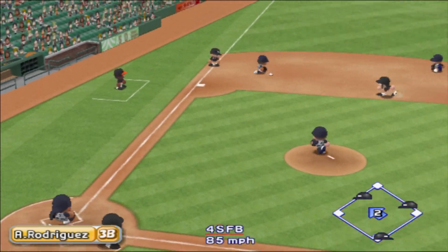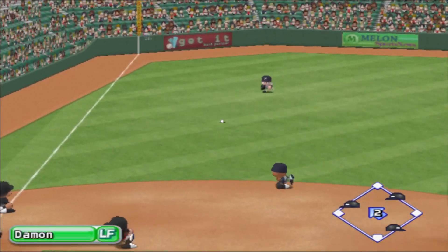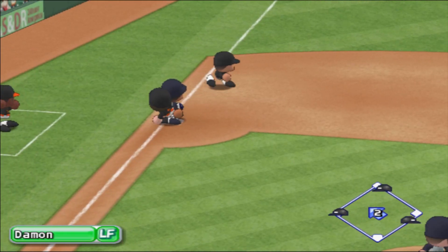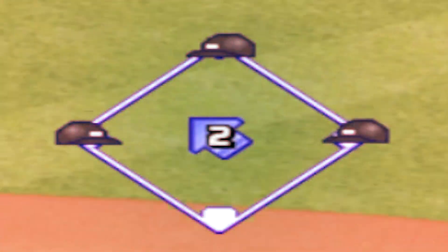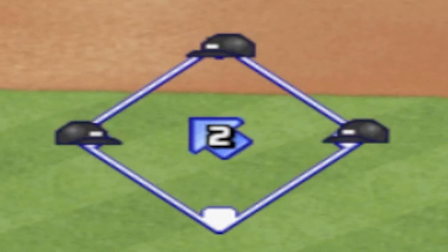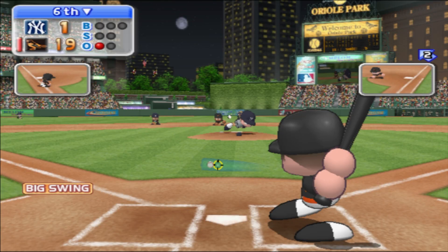Going to the opposite field, hit to left field. Goes deep to left field — the fielder is in position. He got it. Center at home.